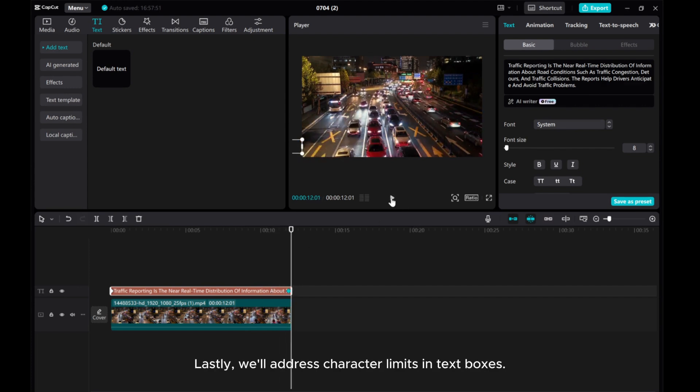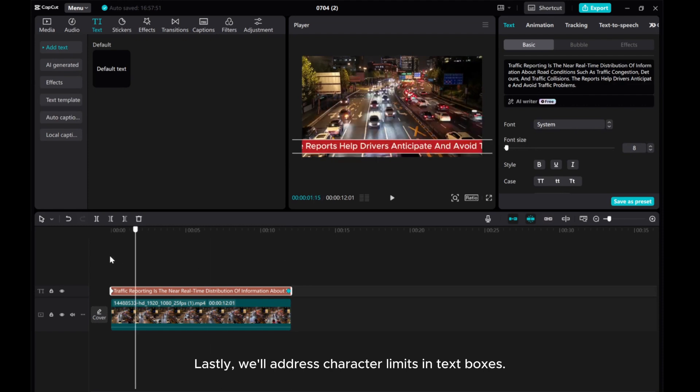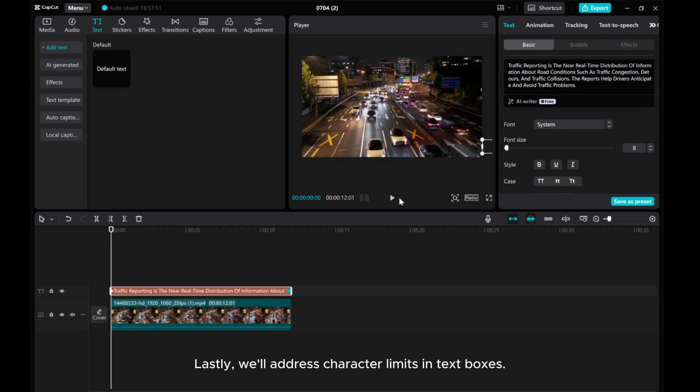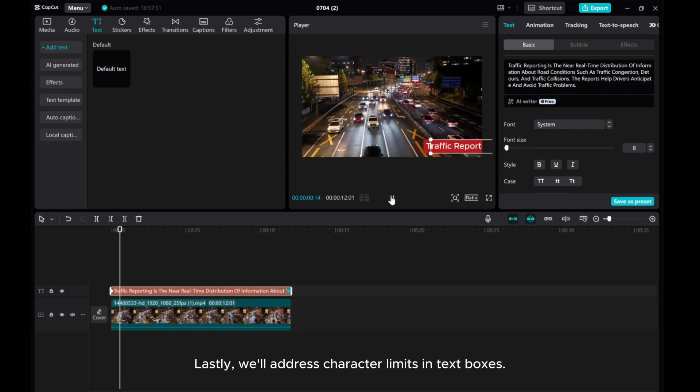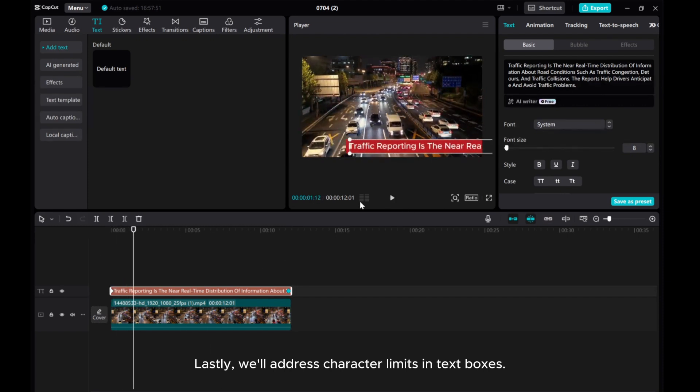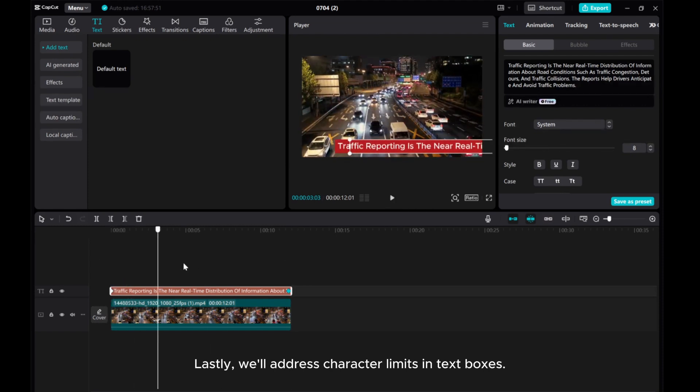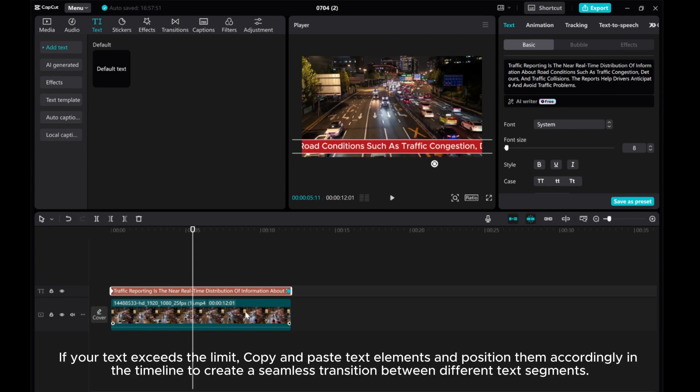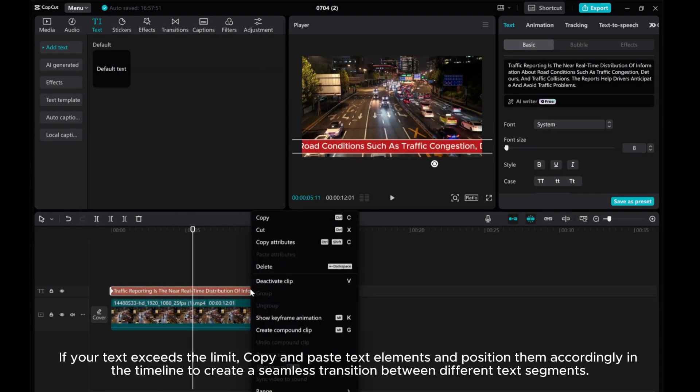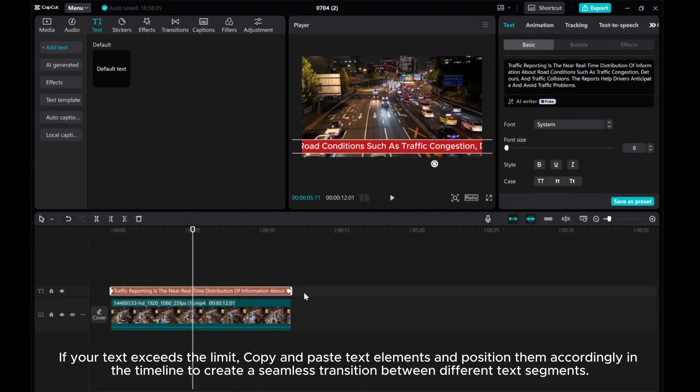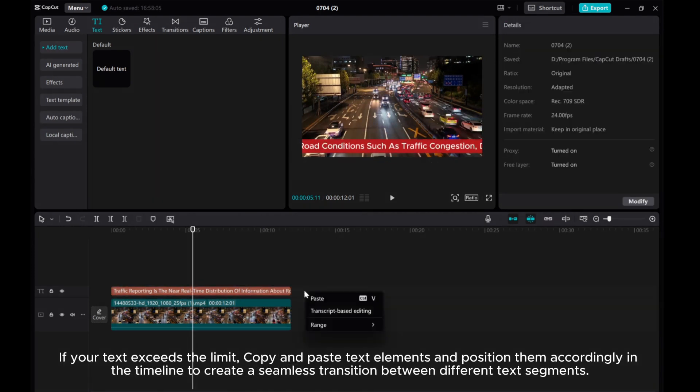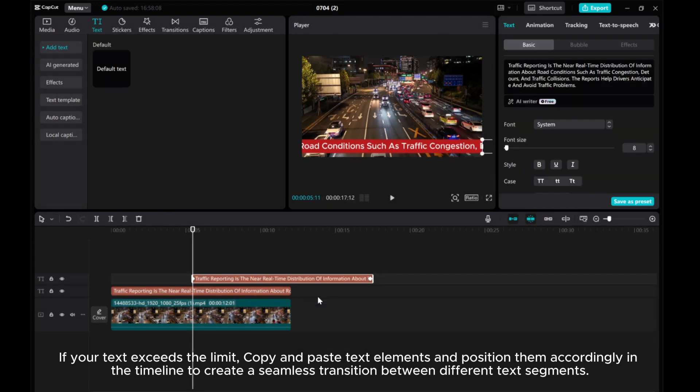Lastly, we'll address character limits in text boxes. If your text exceeds the limit, copy and paste text elements and position them accordingly in the timeline to create a seamless transition between different text segments.